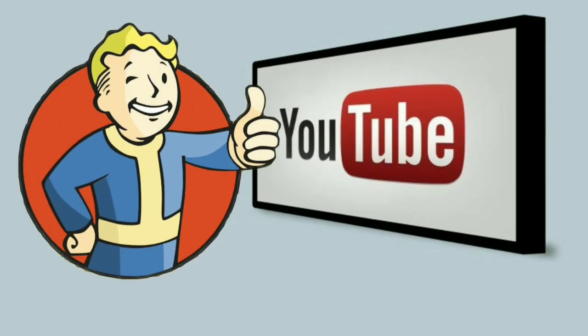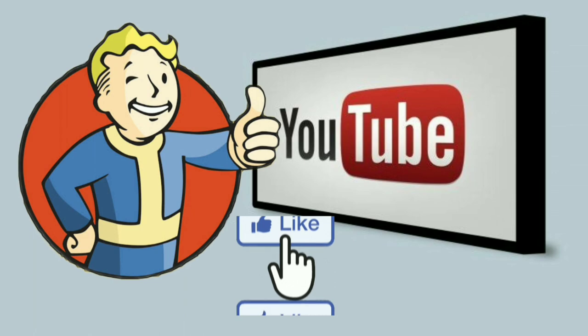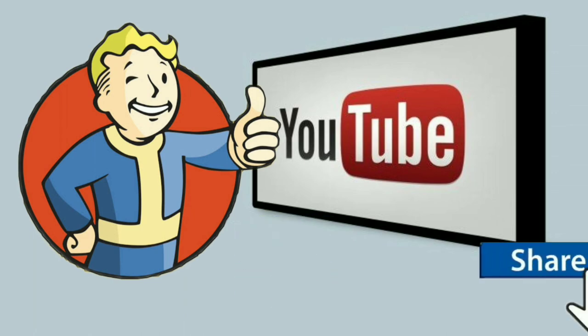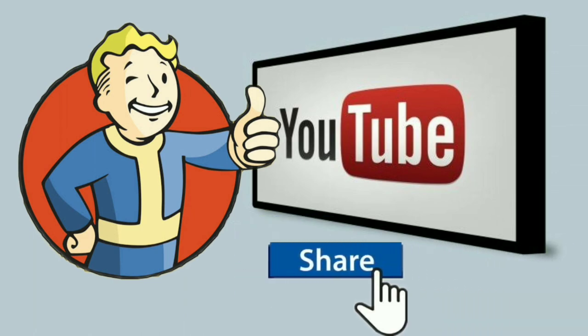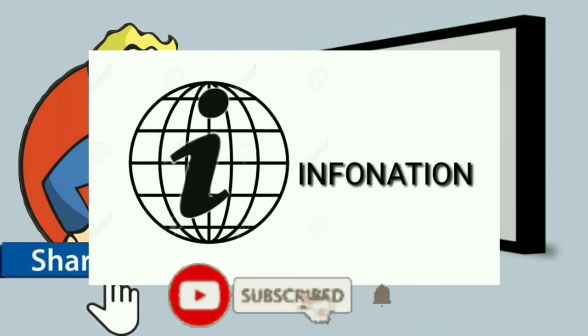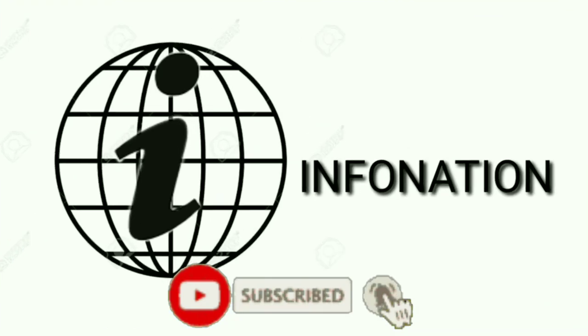So if you find this video helpful, then don't forget to hit the like button. Also share this video and subscribe to Infonation for more videos like this. Thanks for watching.